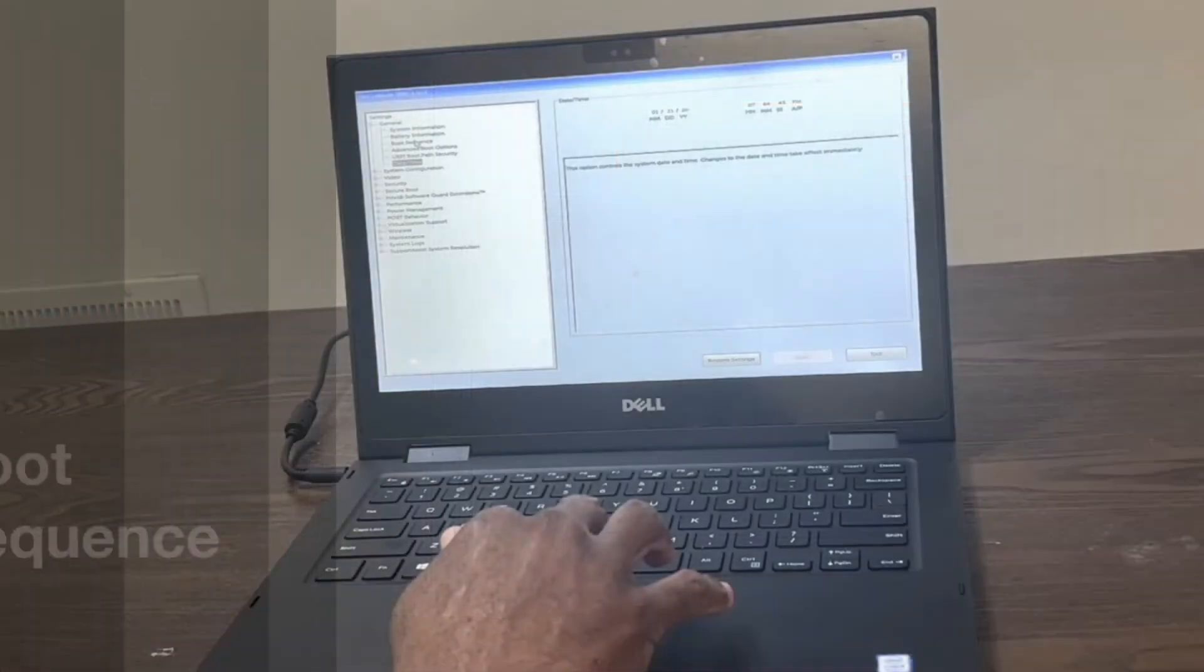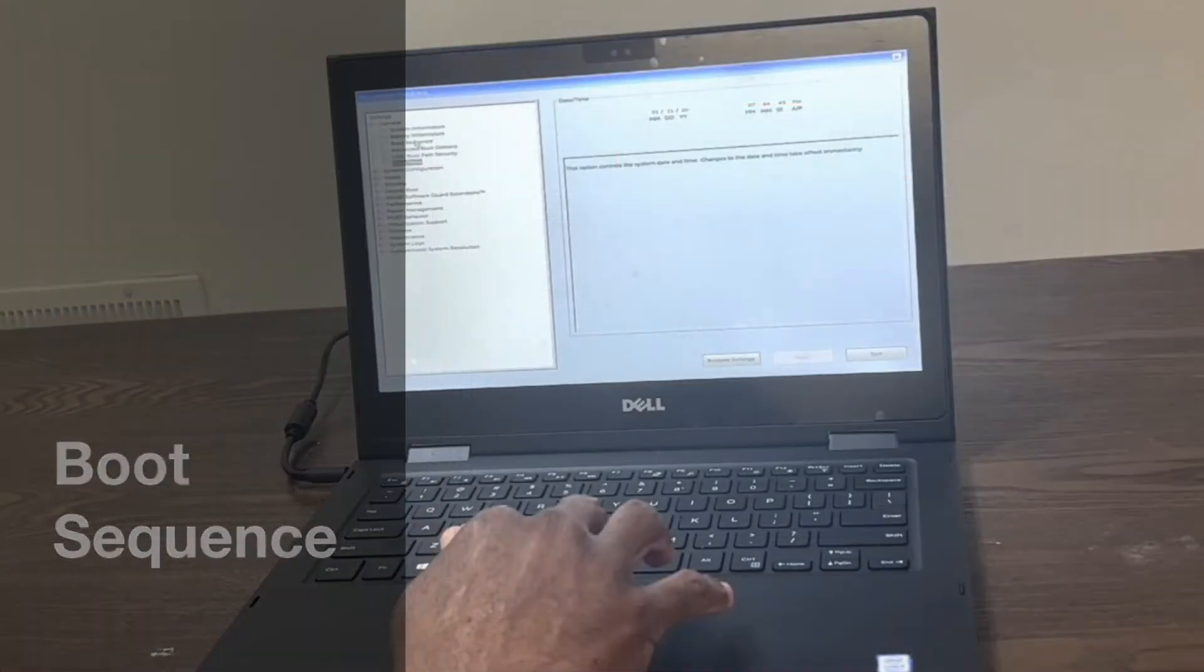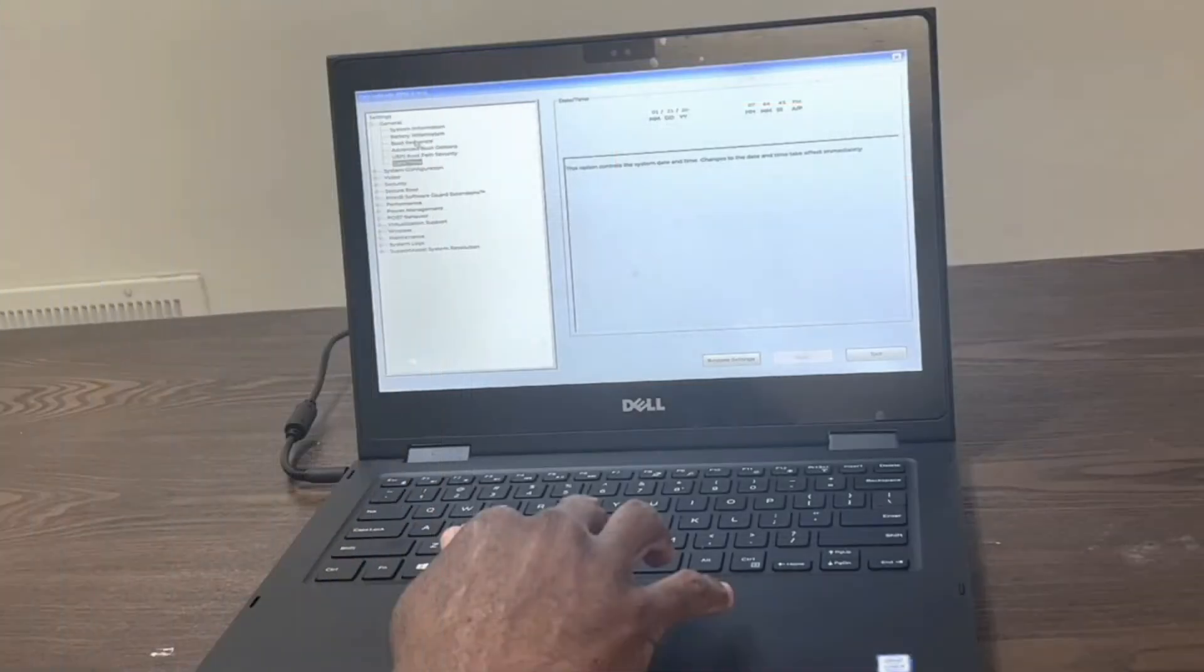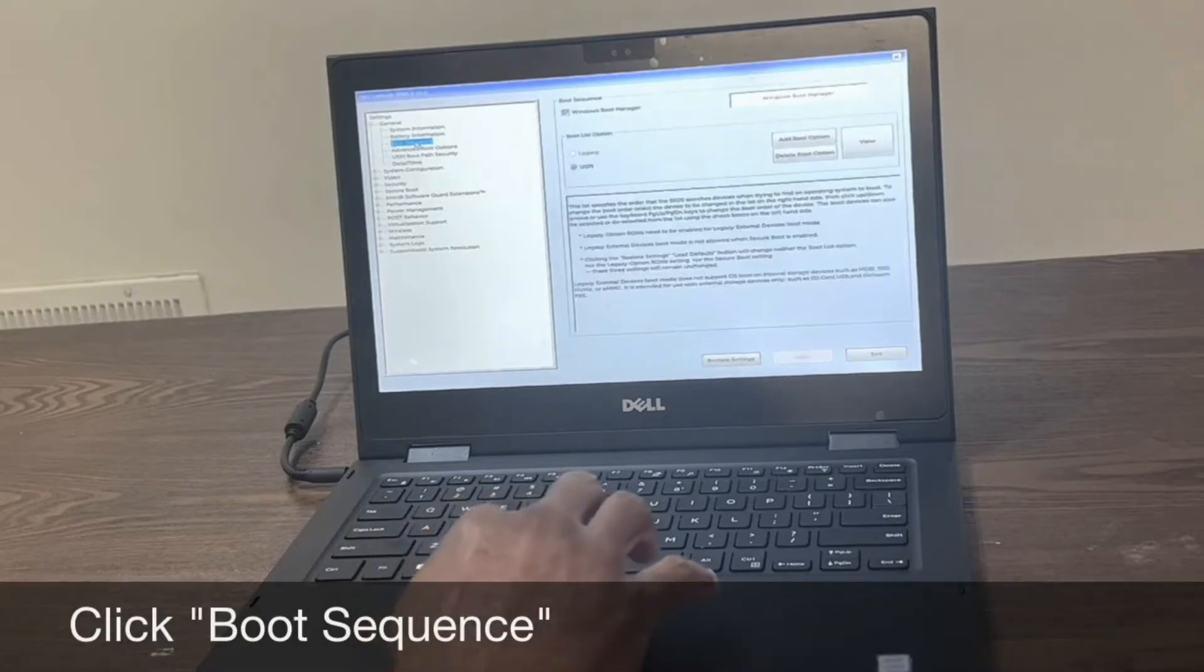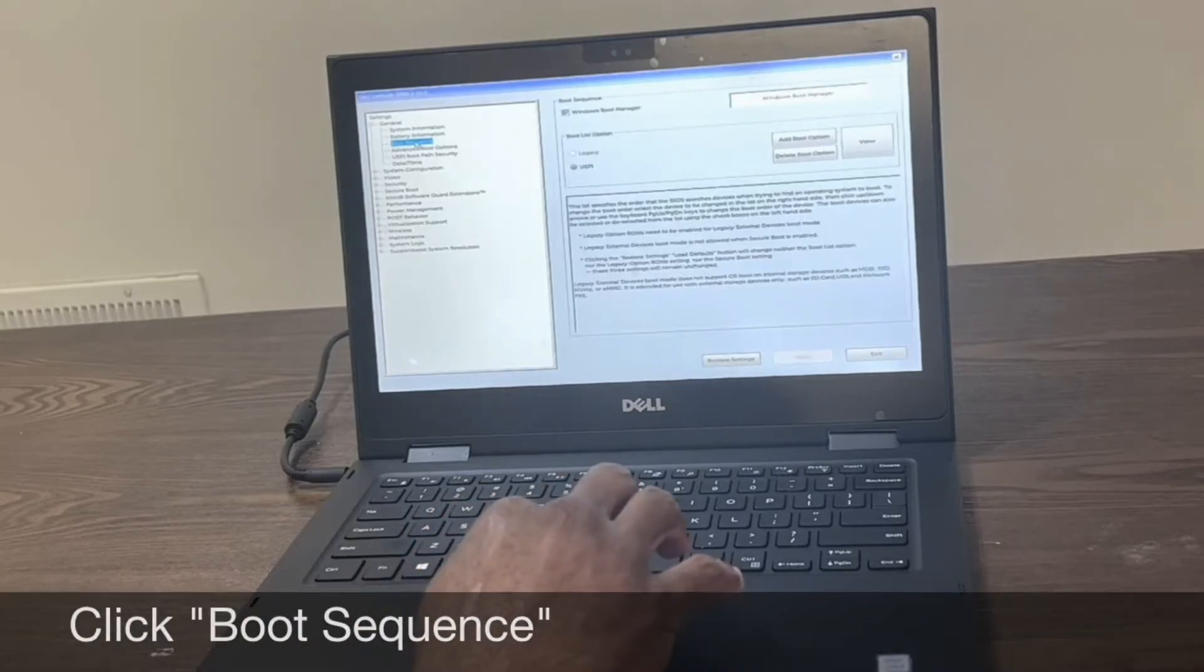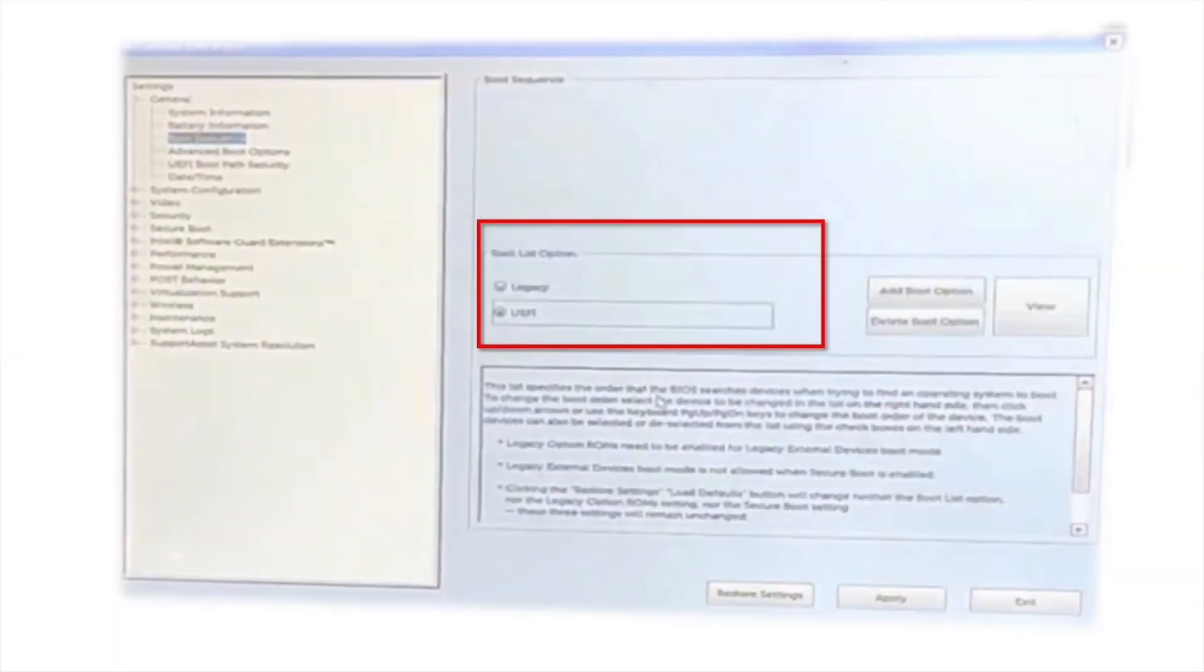Next, we'll change the boot sequence from UEFI to legacy. Click boot sequence in the general section of the menu. If UEFI is selected, select the legacy option instead.